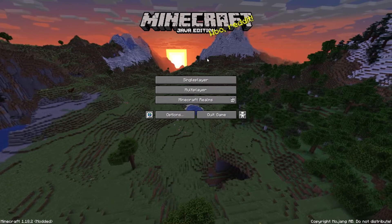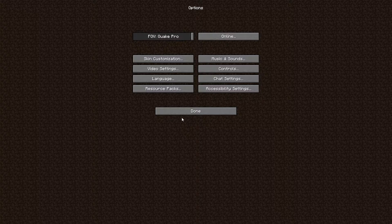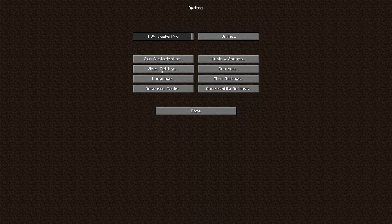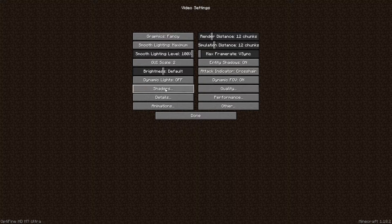Once you have the game open, all you have to do is go to Options and then you will see Video Settings. Go into Video Settings, and then you'll see on the bottom left-hand side there'll be one that says Shaders.